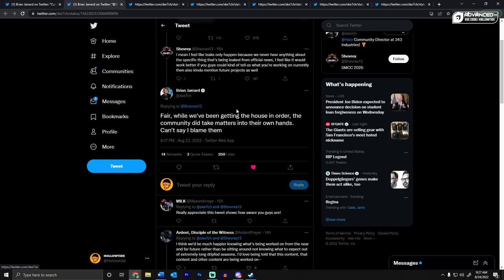And then he replies to a bunch of tweets saying, Fair, while we've been getting the house in order, the community did take matters into their own hands. Can't say I blame them. That's quite a tweet.